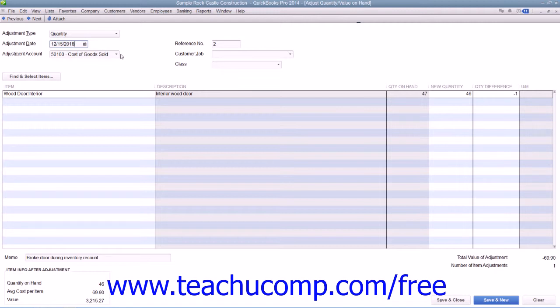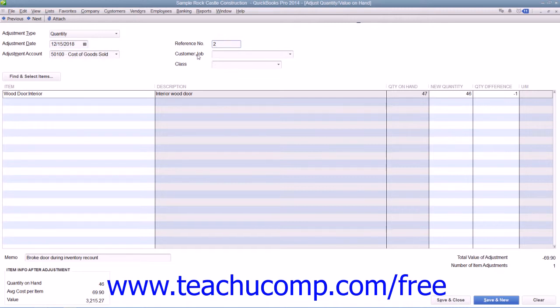To the right, you can enter an Adjustment Reference Number into the Reference Number field. You may also assign a customer job or class to the transaction if needed.